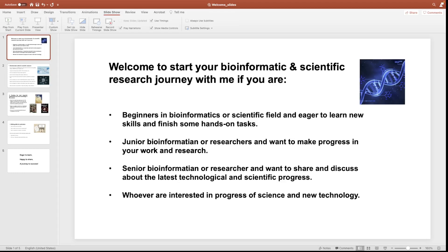So in this channel, I would like to share all I learned in my early career and hope this knowledge will also benefit your career too.